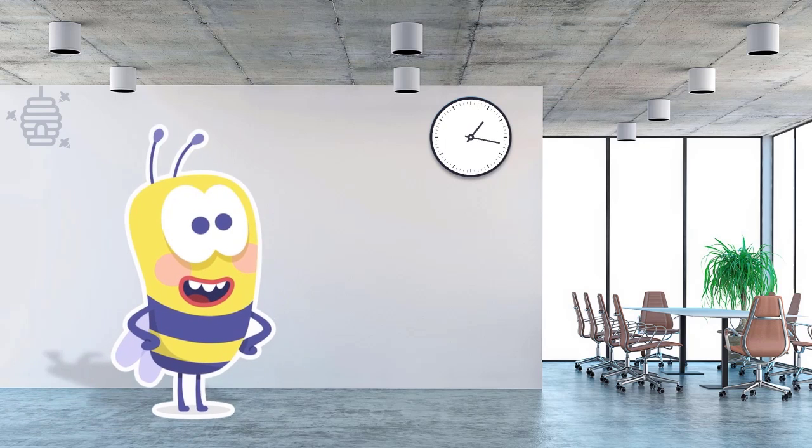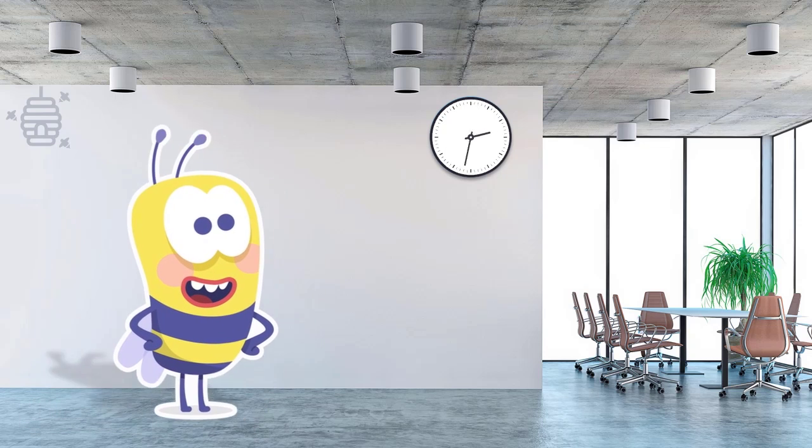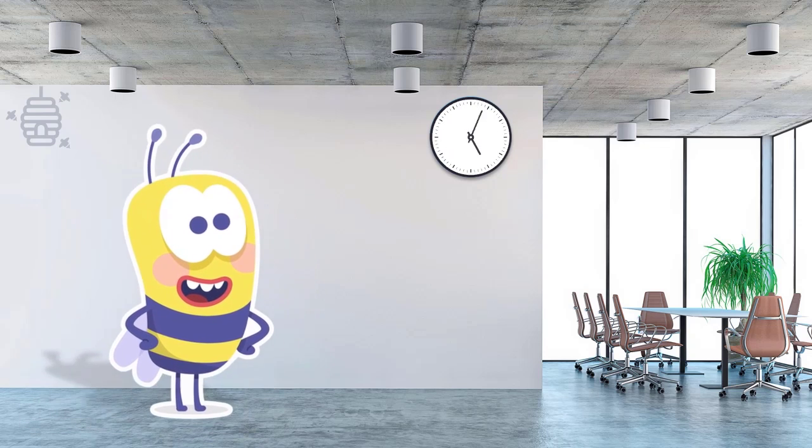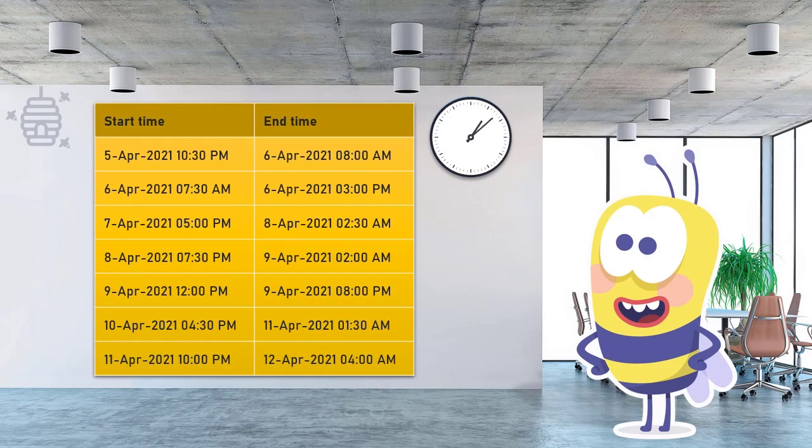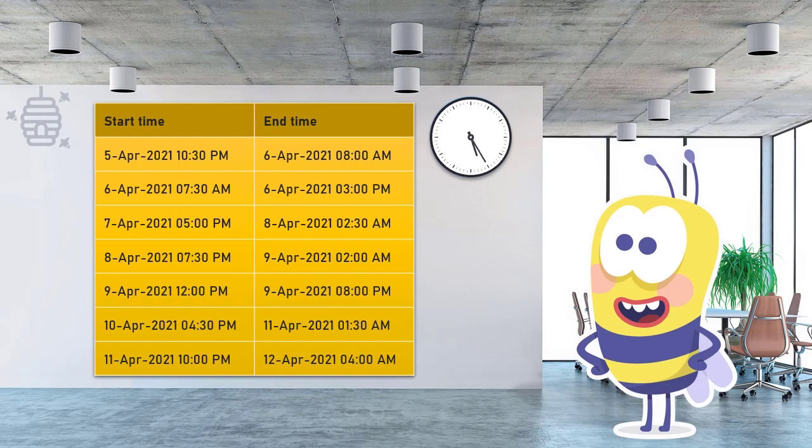Meet Mr. B. He is a hard-working employee of the Hive Corporation. In the first week of April 2021, this is the timesheet for Mr. B.